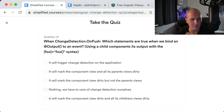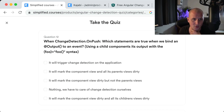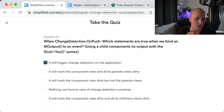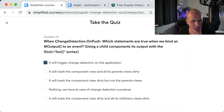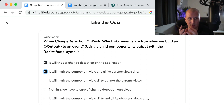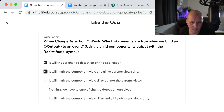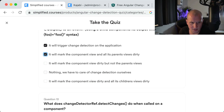Question twelve: With change detection OnPush, what happens when we bind an output to an event using the (foo)="foo()" syntax? This subscribes to the observable attached to the output. It will trigger change detection because the subscription results in an addEventListener, which causes zone.js to trigger. It will also mark the component view and all its parent views dirty — behind the scenes, the output wraps the event listener in a function that marks the component and all parents as dirty. Mark for check goes up, not down.